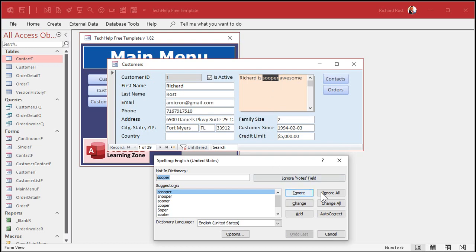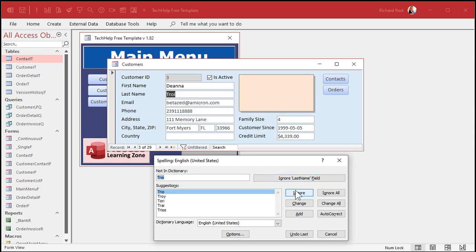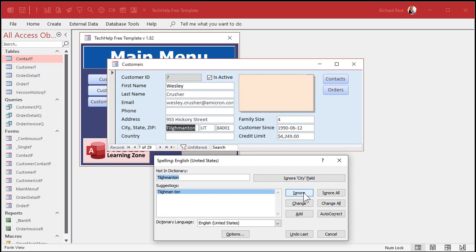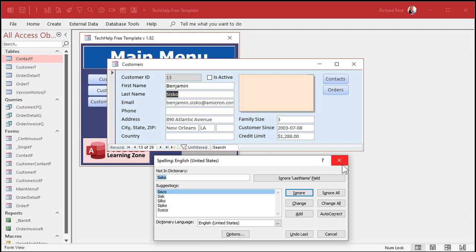And you can see it starts going down the fields in the form here and it finds super spelled wrong. I can either ignore it, ignore all those words, change it, change all of those words - that's dangerous, be careful. You can add it to your personal spell checker so it doesn't catch it in the future. That's great for names and addresses and company names and stuff. You can ignore the notes field in the future if you want to. That's good with email addresses and such. I'll just hit ignore. Now it goes to the next record, and it's going to go through every record in your form. Now, you might not want to do that.